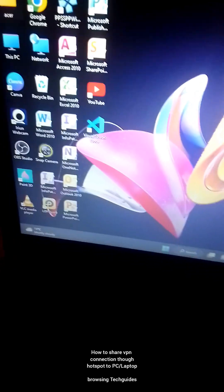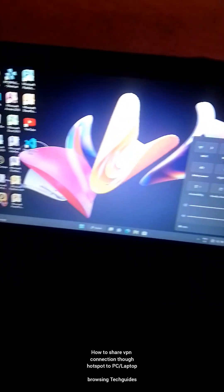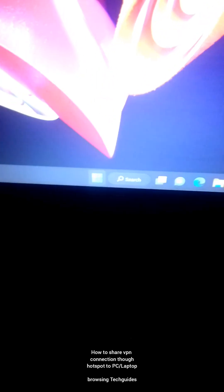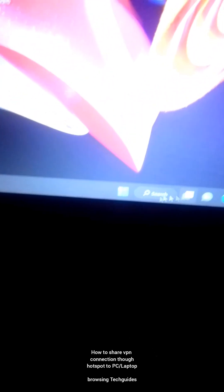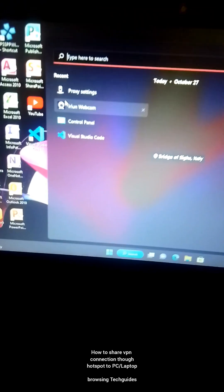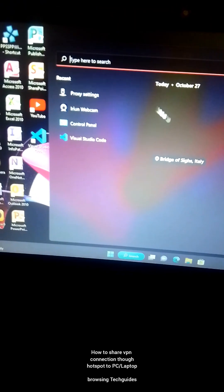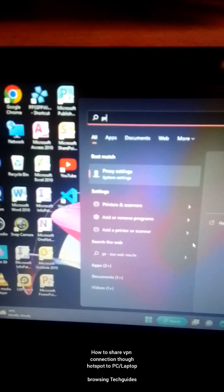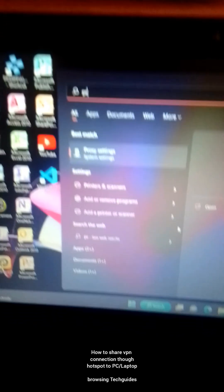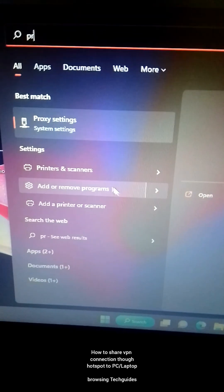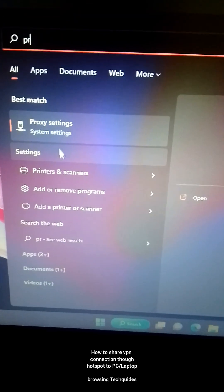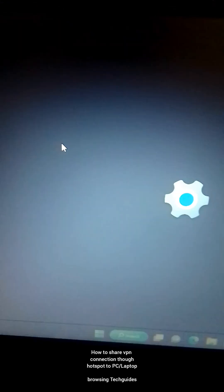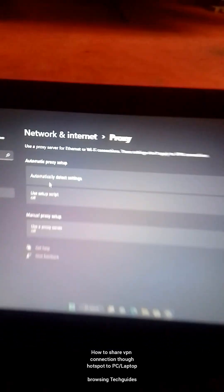The first thing you want to do is go to your PC. Depending on the version of Windows you are using, locate your search. You can see mine there. Once you're on your search, you want to type in proxy settings. You can see it's suggested here on my screen already. Click on the proxy settings and it will take you to proxy settings.